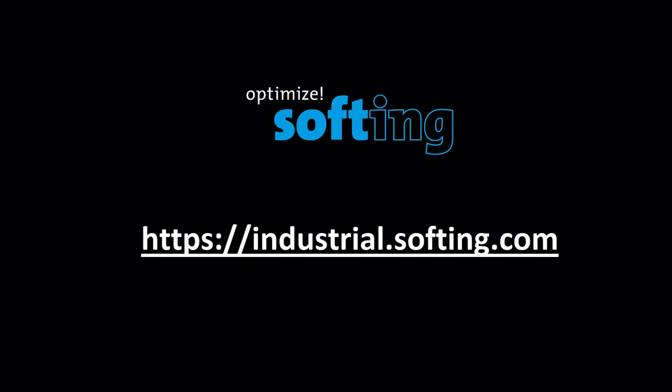Further information can be found on our website industrial.softing.com. Thank you for your attention.